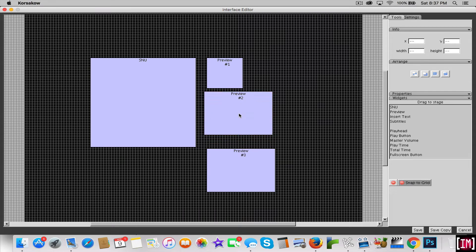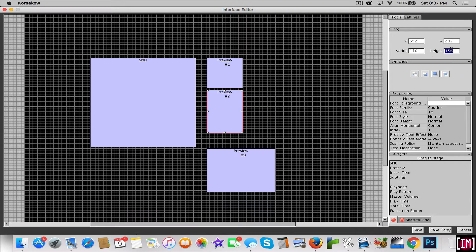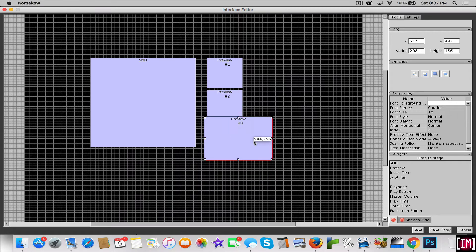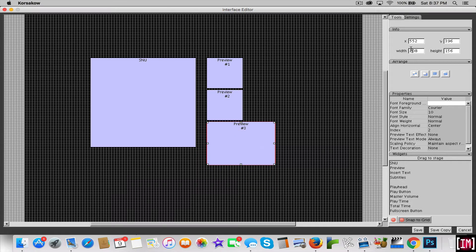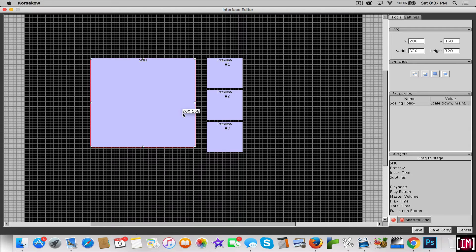And this one now, single click on it — 110 by 110. And I think you're starting to get the picture. Click enter. And 110 by 110. I think you get the picture.